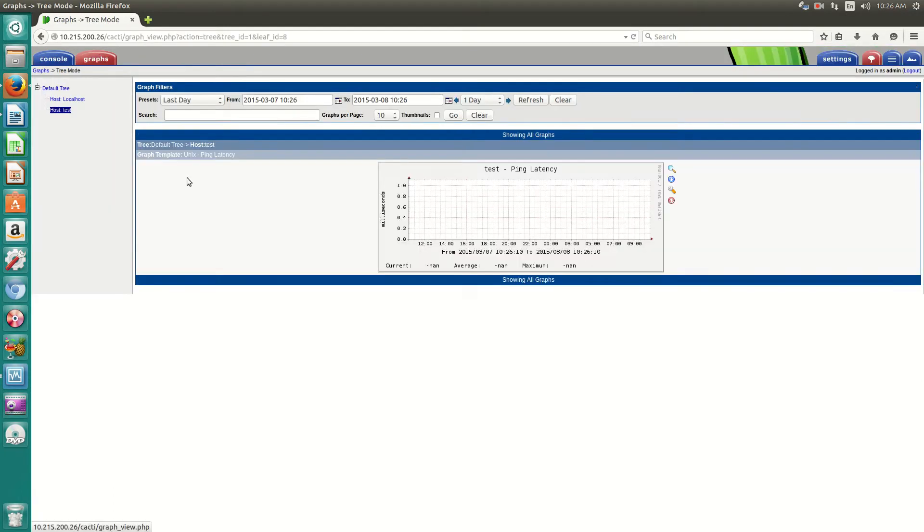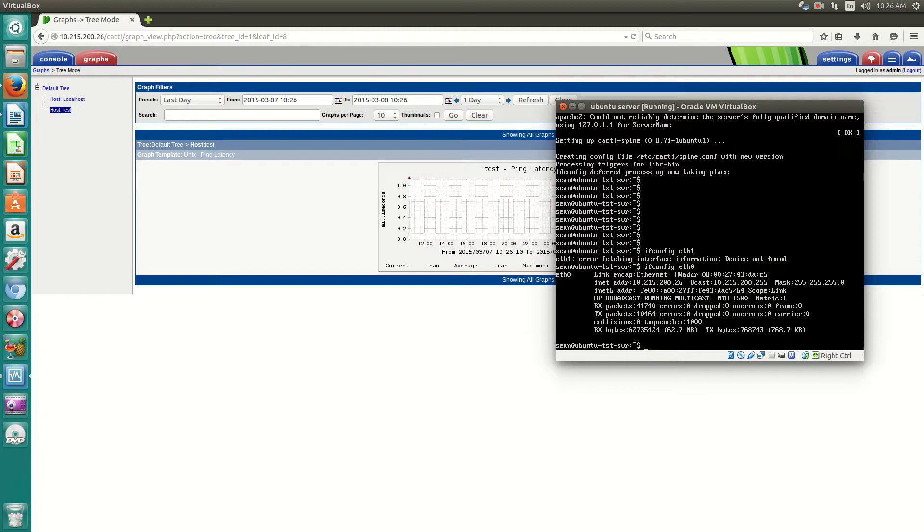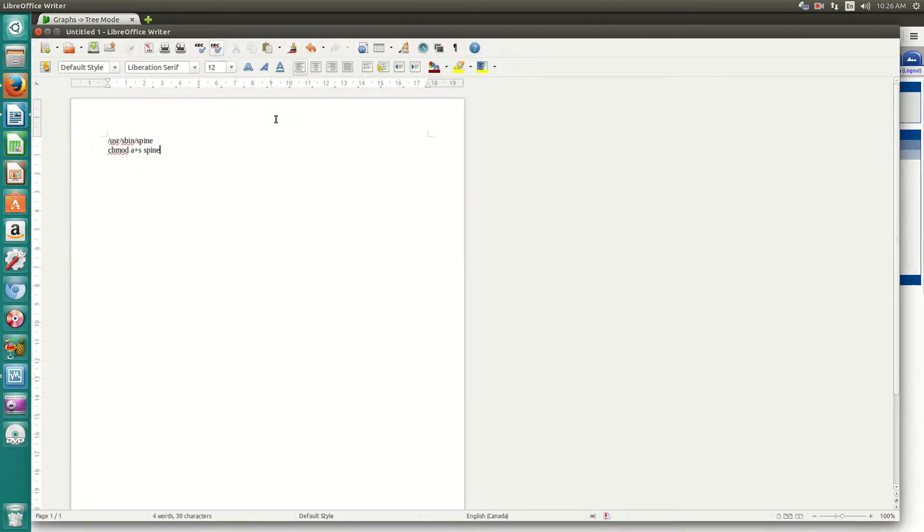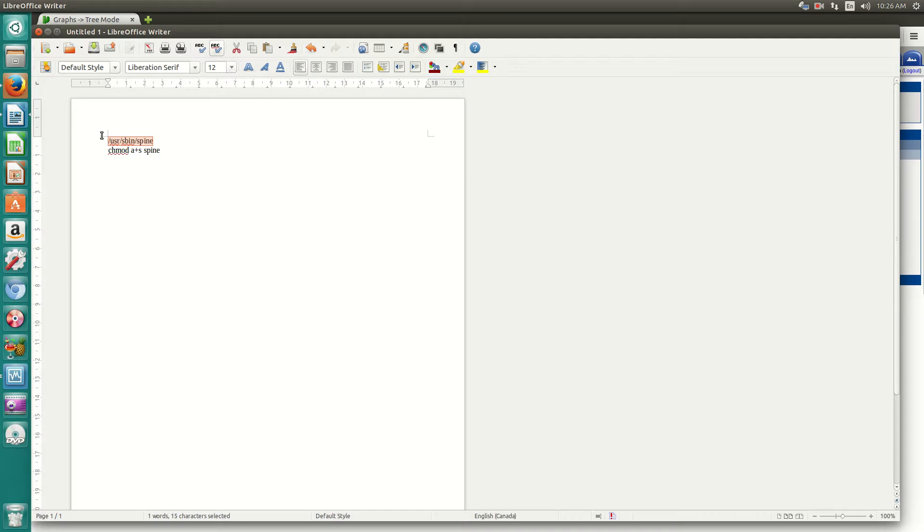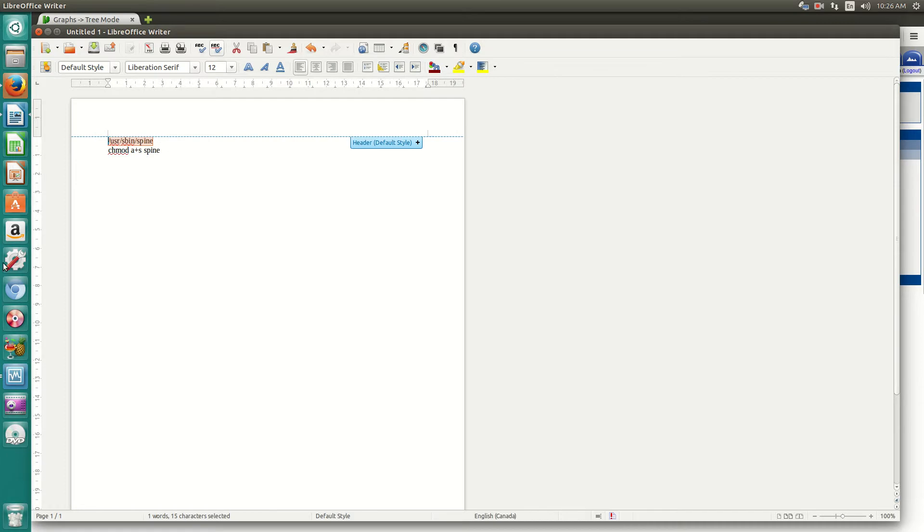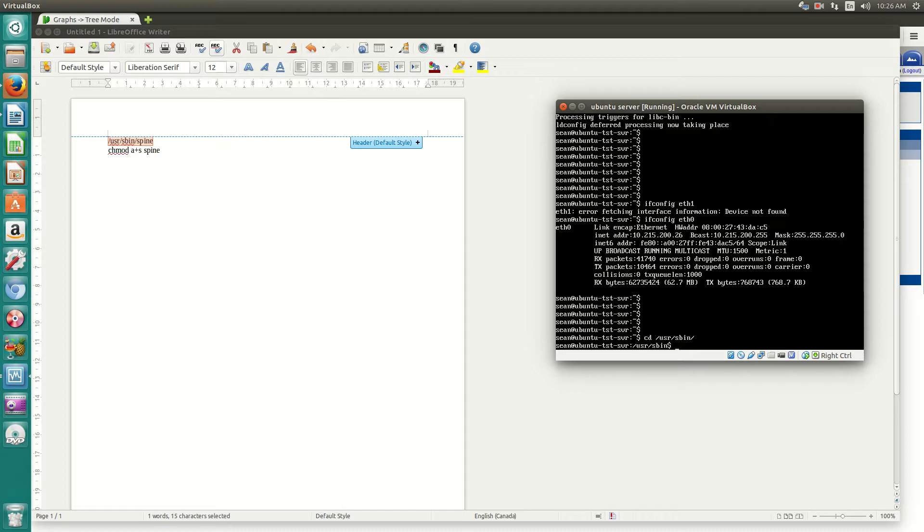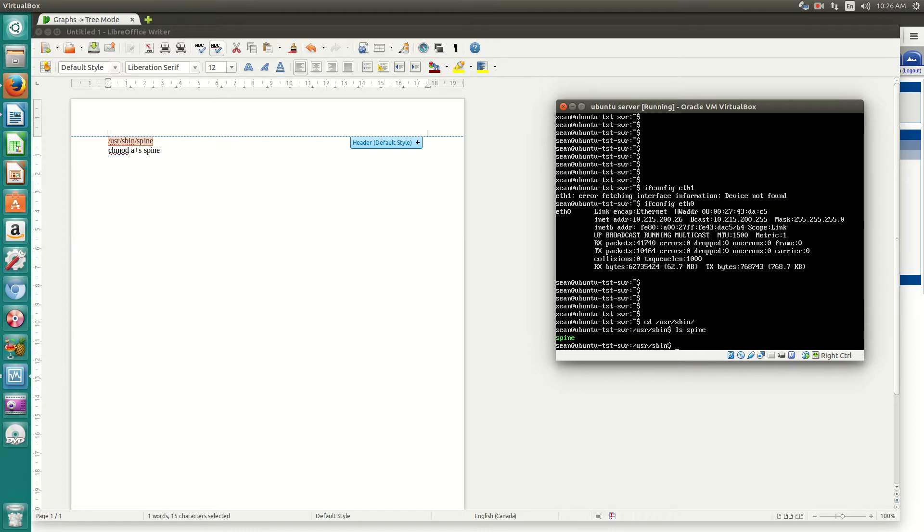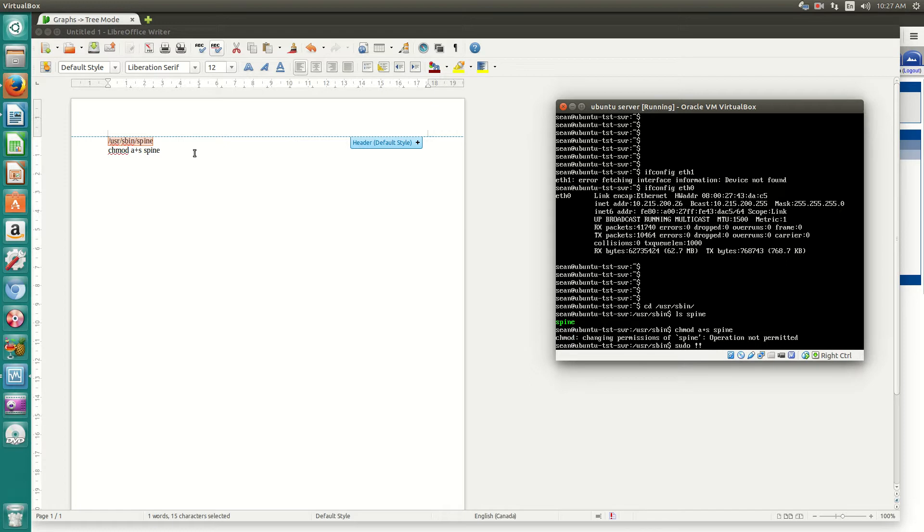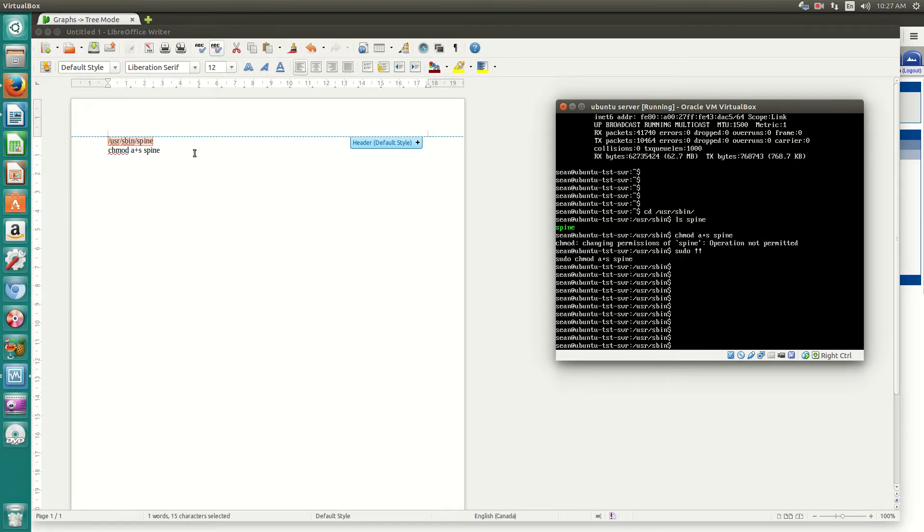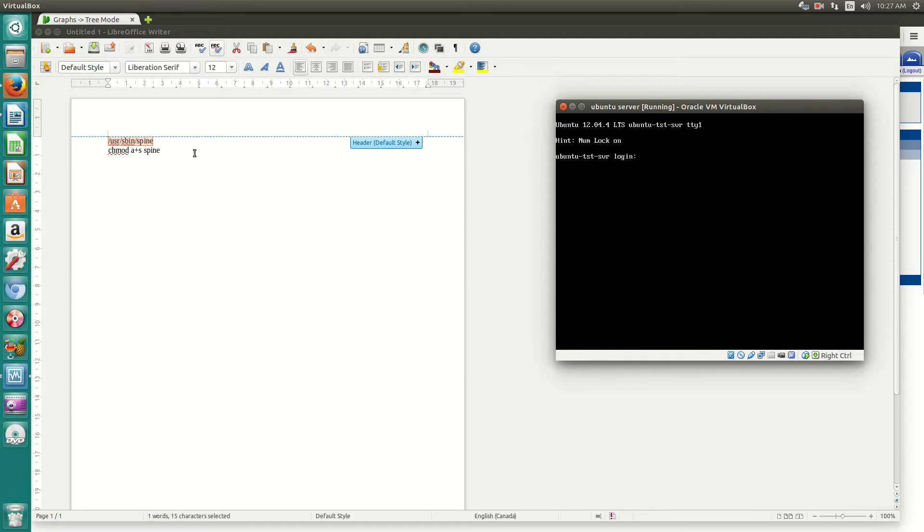So what you'll do first is go back to your terminal. And you'll have to modify some of the permissions. So you modify usr slash sbin slash spine. Now, what we'll be doing is, for spine, we'll have to modify the permission for that. So it's chmod a plus s spine. Make sure you do that as sudo. And there we go.